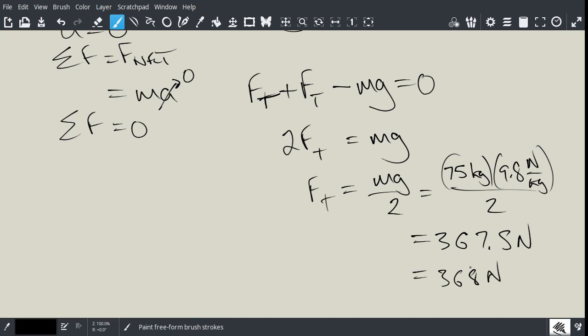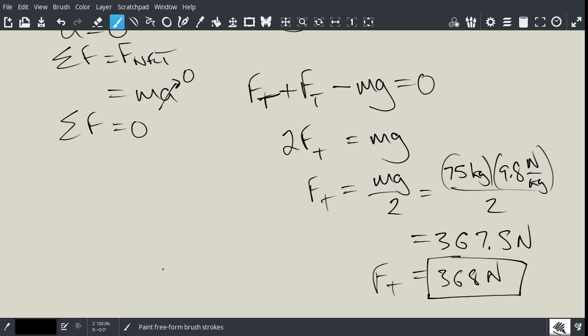So, that's going to be the force of tension, or the force with which the person is going to have to pull in order to travel up at a constant velocity. So, the second part of this question asks, if she increases this force by 10%, what will her acceleration be?